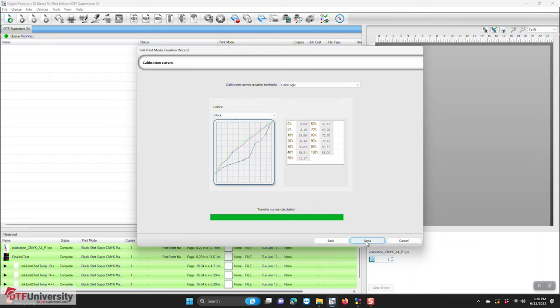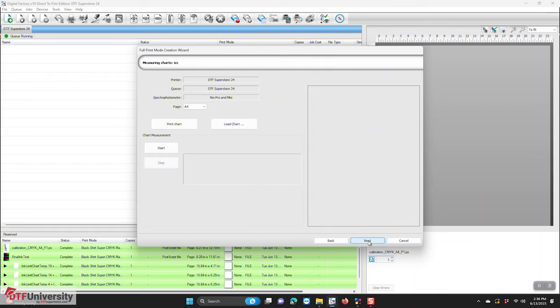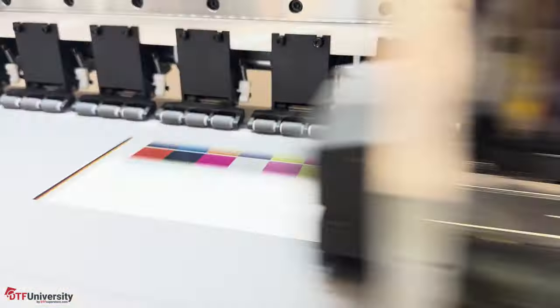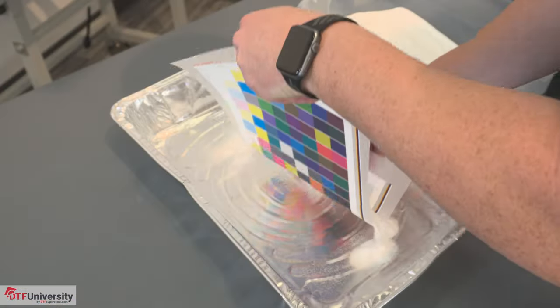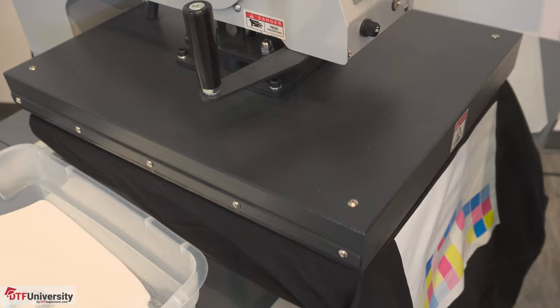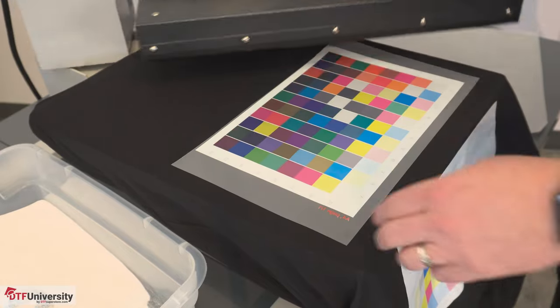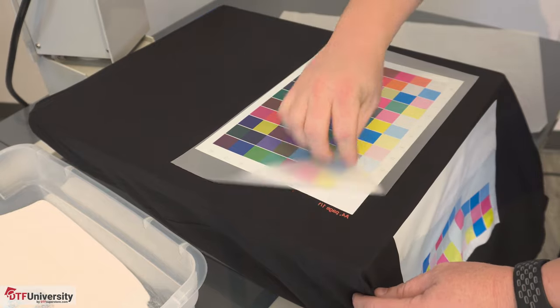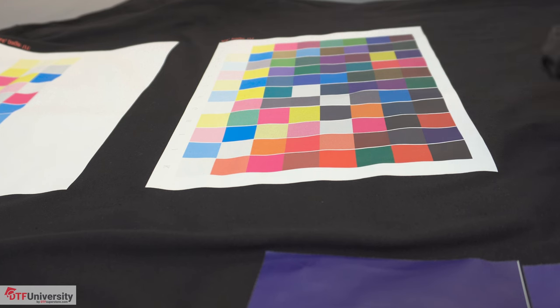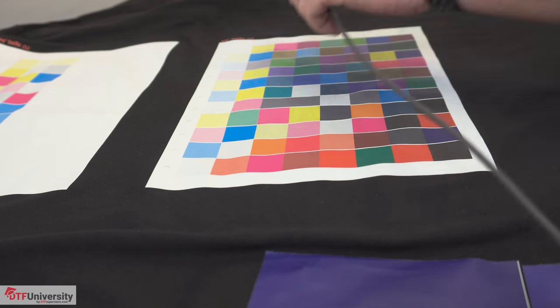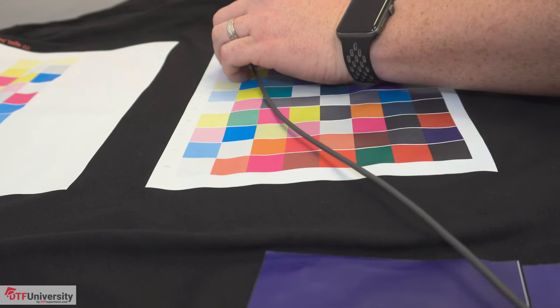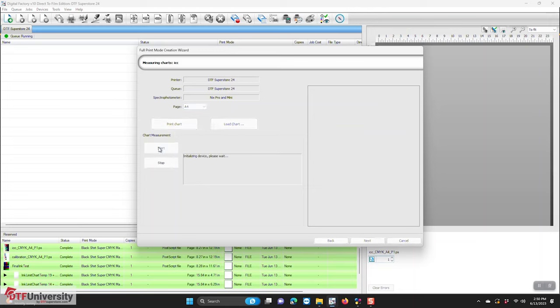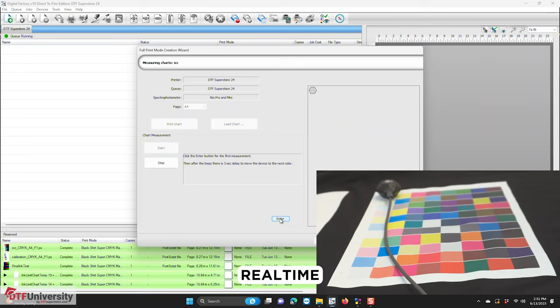This is where you will measure the ICC charts. Click print charts as you have before. Print it, powder it, cure it, and press it on the test shirt. Now use the Nix sensor to measure each color swatch. Use the same process you used when scanning the chart for calibration. Make sure no one bothers you while you're doing this. Like before, if you miss one of the scans, you will have to start over from the beginning.